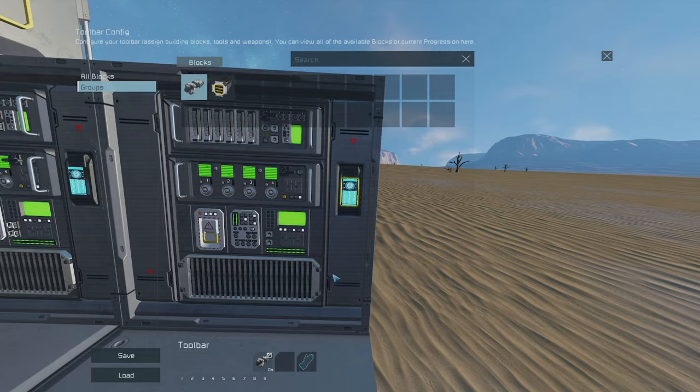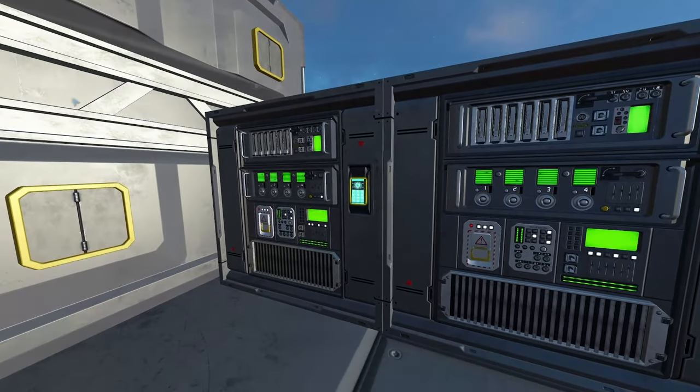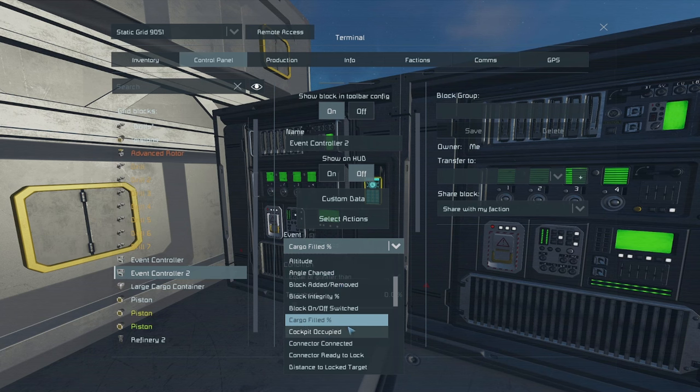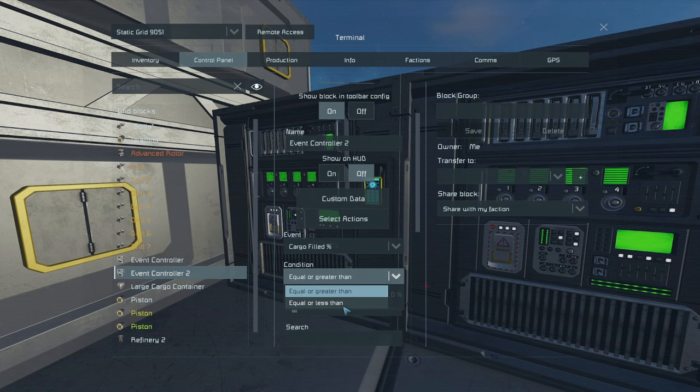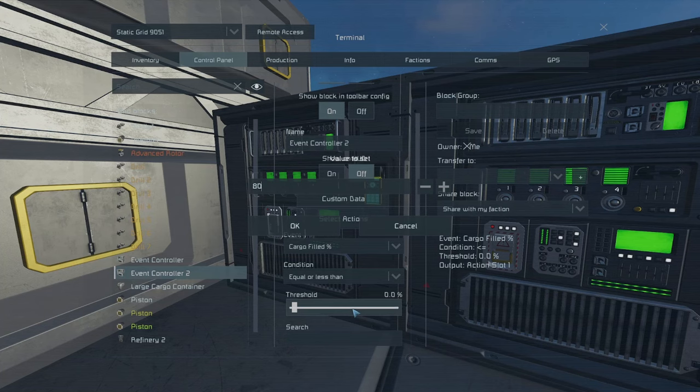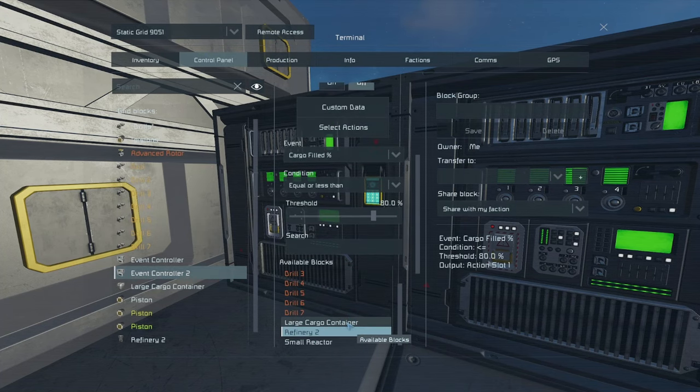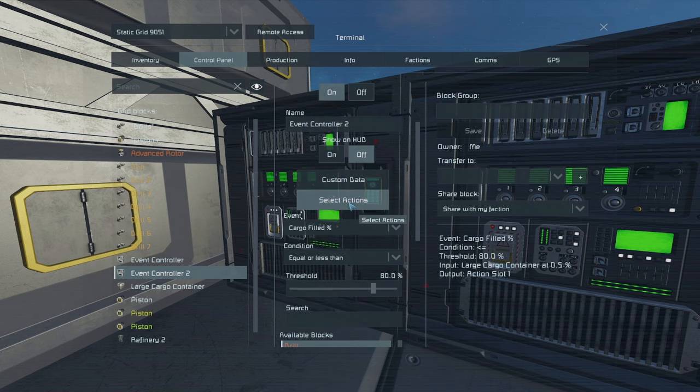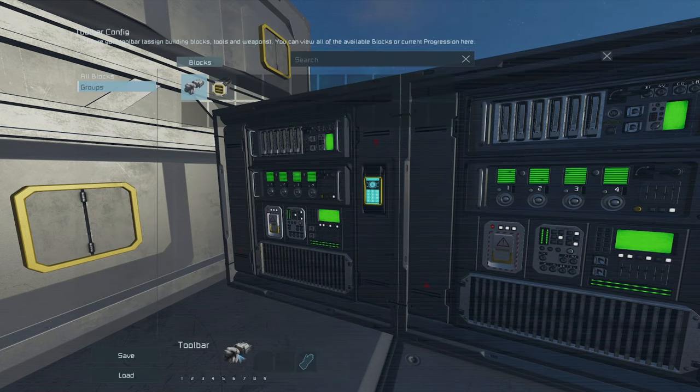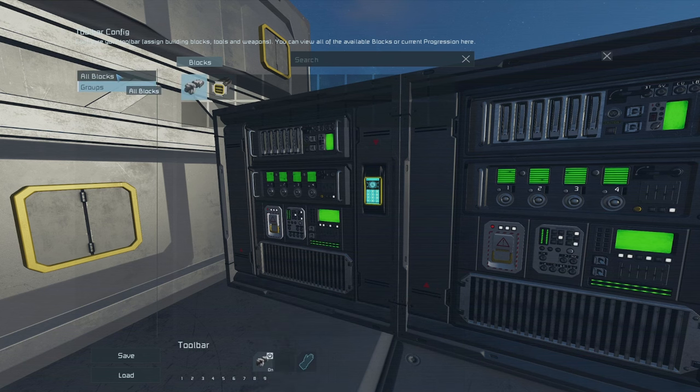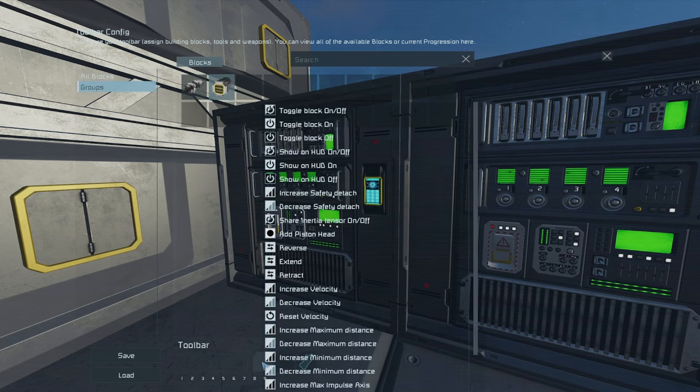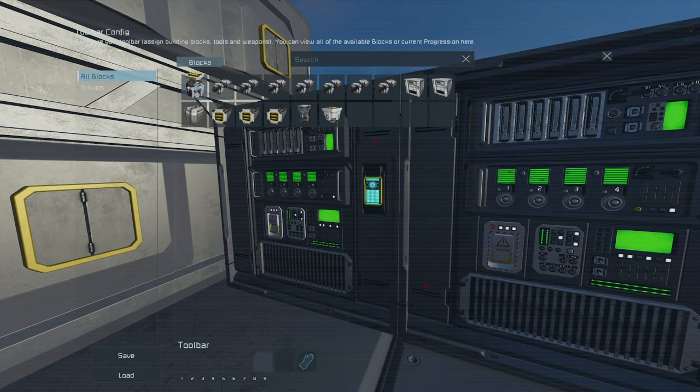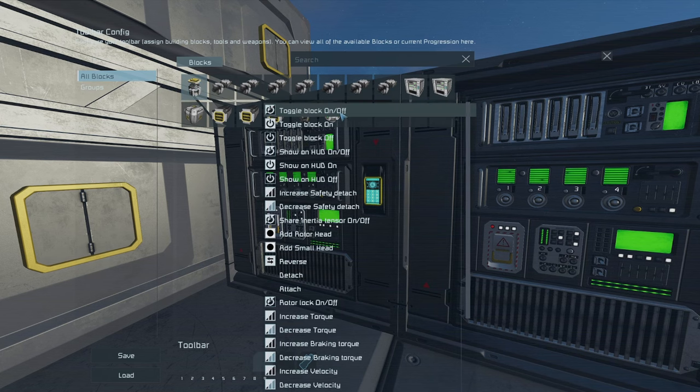We'll go to our second one, cargo full equal or less than empty. Select a large cargo container, set up actions, groups, drills, turn on. Toolbar 2, pistons, on. And toolbar 3, rotor, turn on.